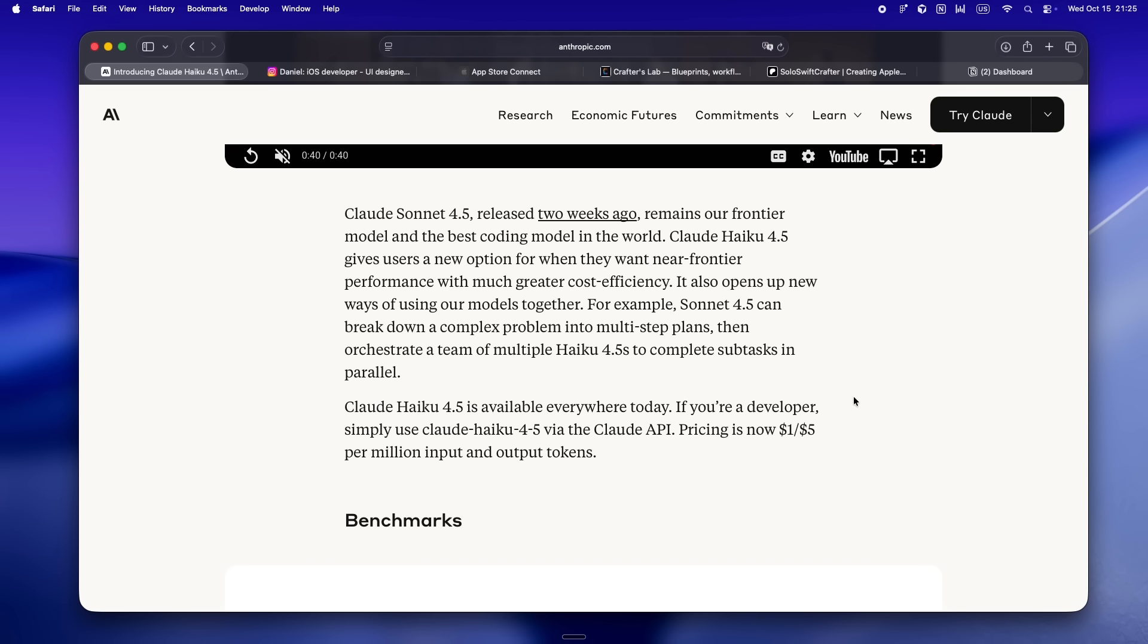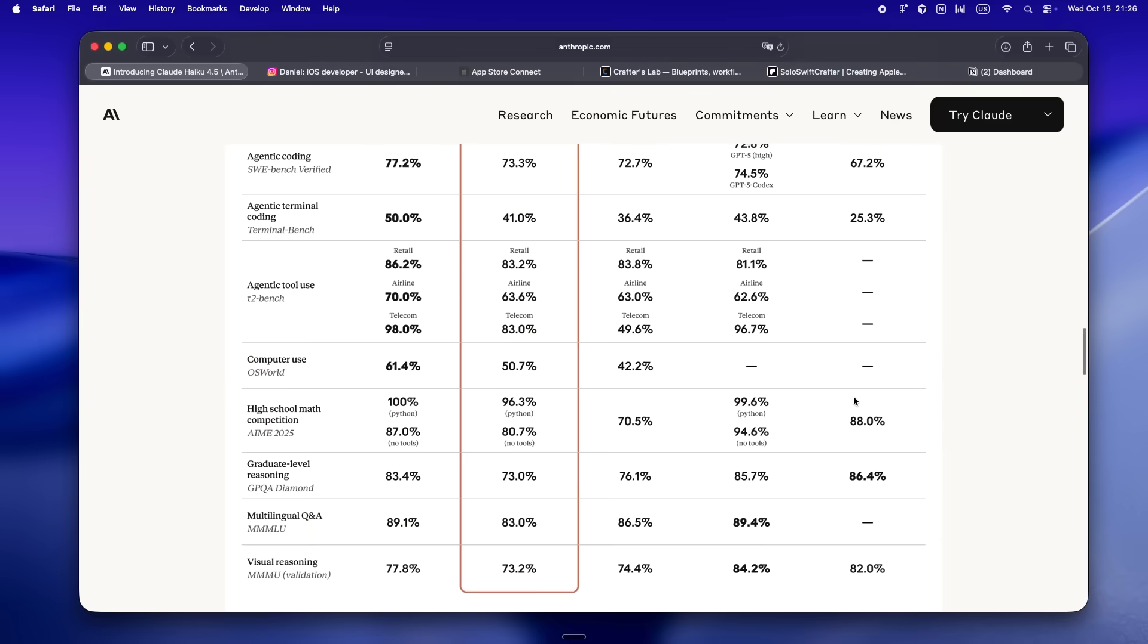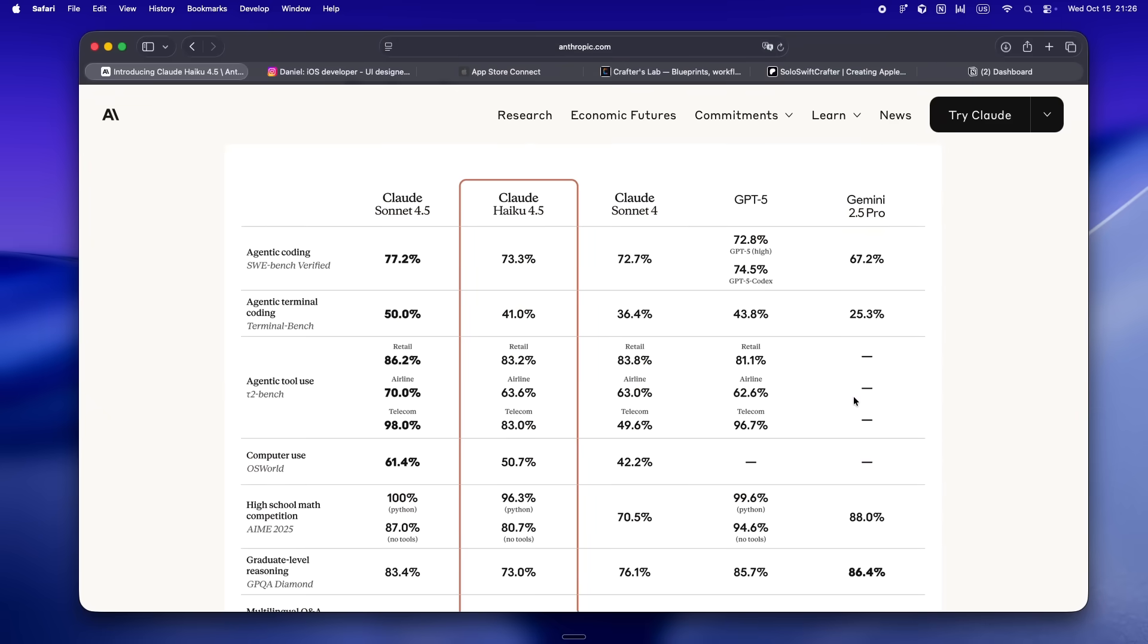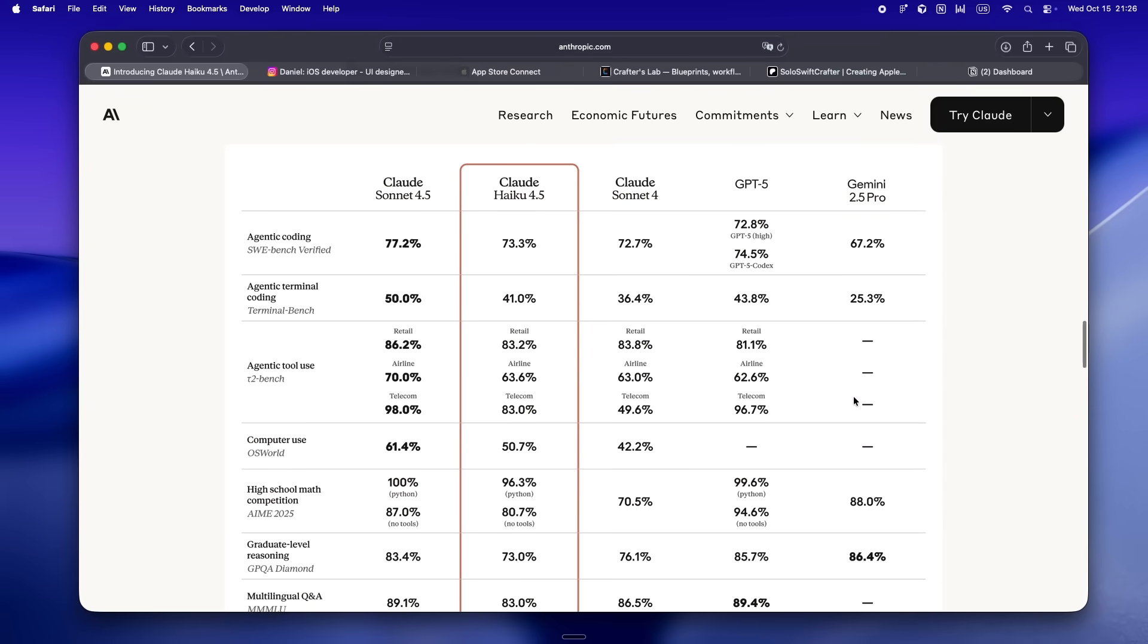If your workflow, like mine, is all about jumping between ideas, reviewing big docs, chaining up agents to handle code review or CI jobs, you know how much of a bottleneck speed can be. Suddenly you don't have to wait for a big model just to get reliable summarization or a smart take on your code. Haiku 4.5 is starting to feel less like the entry option and more like the actual backbone for anyone who wants to work fast and often.